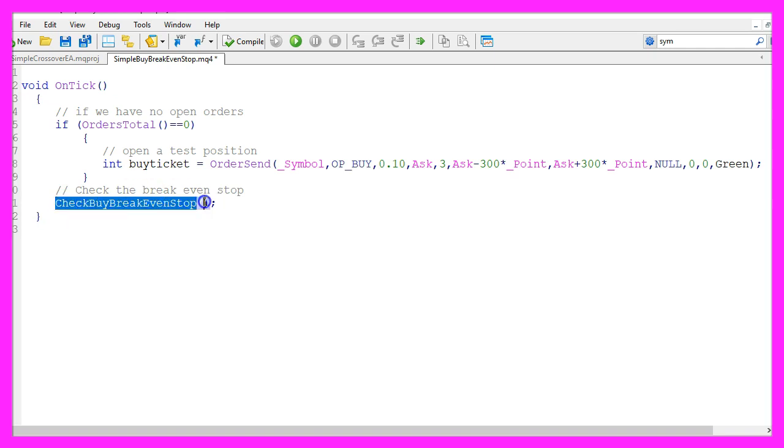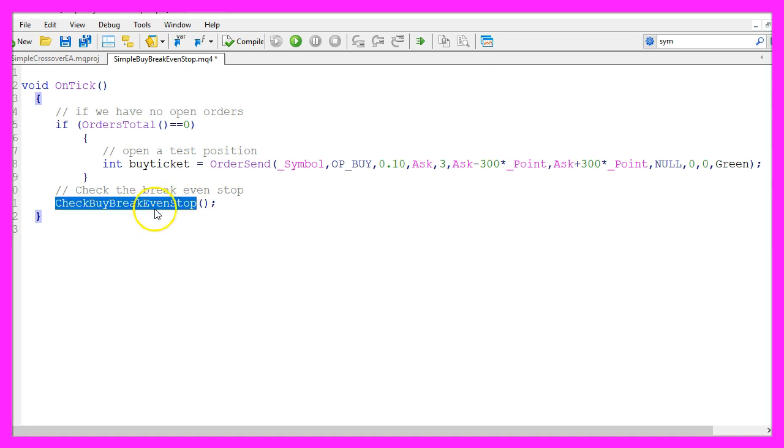Afterwards we want to check if the breakeven stop for the buy trade is okay. So far this function does not exist so we need to code it now.